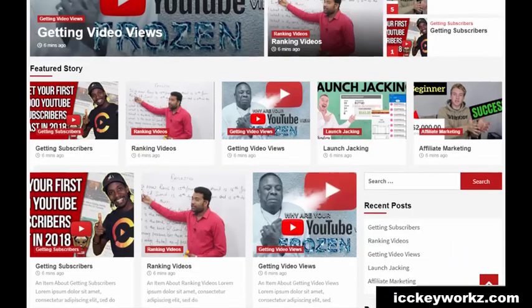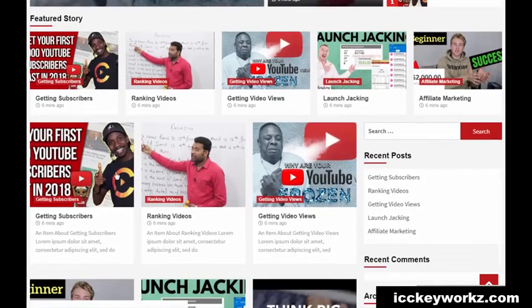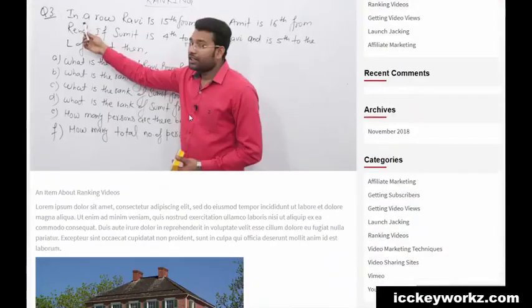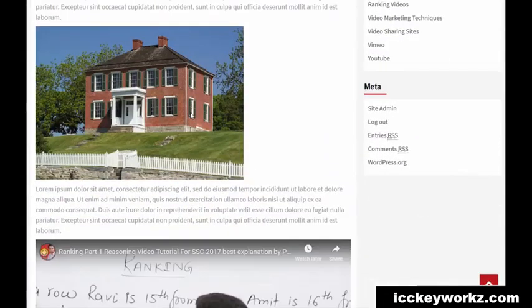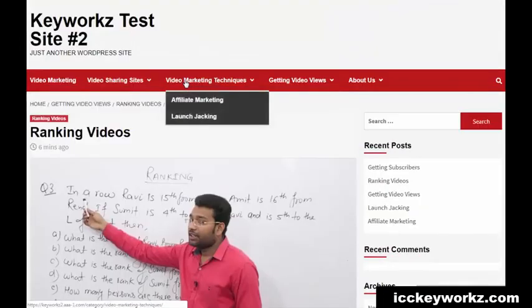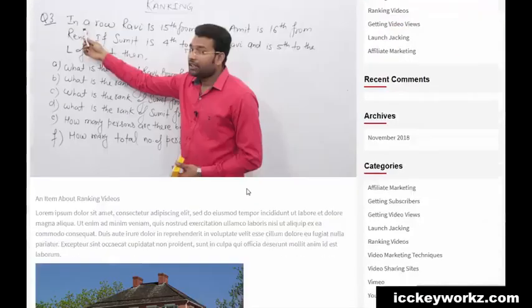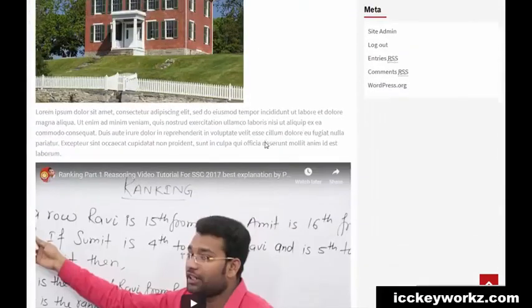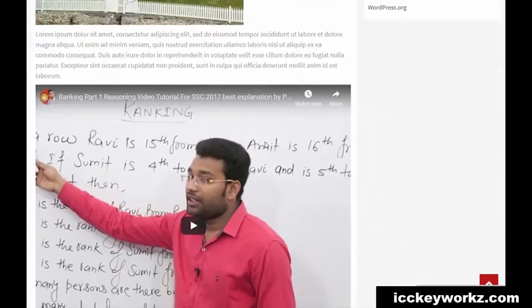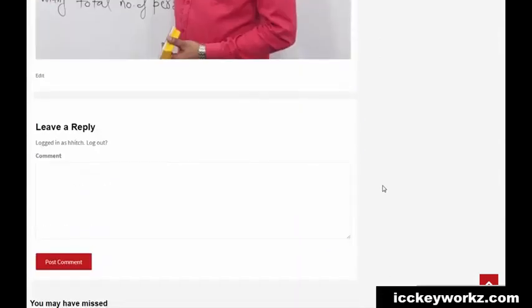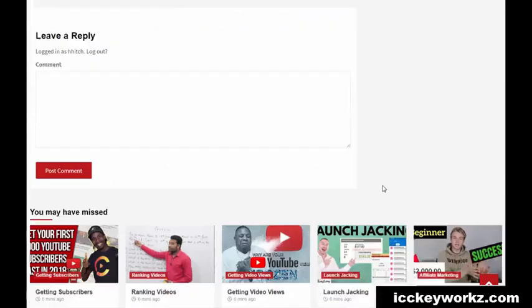As you can see, all of these now have some content. It's lorem ipsum content, but it mentions the keyword. I've actually seen people rank websites with just the keyword and lorem ipsum on it. I'm not saying you should do that, but oddly enough, it's been done before.